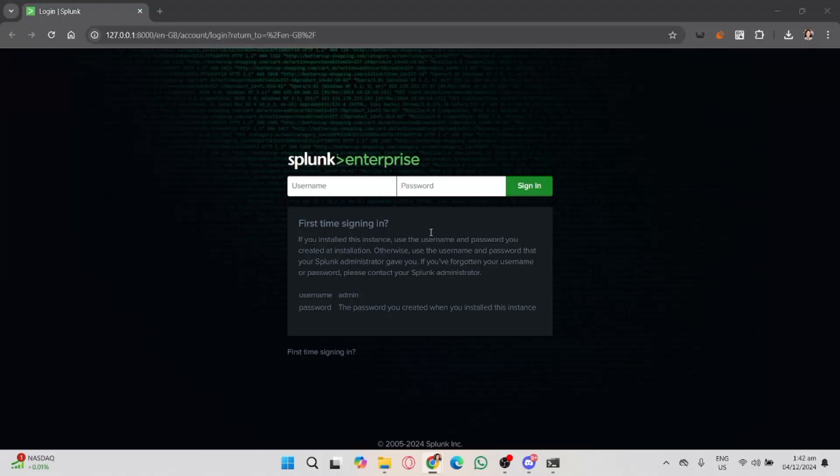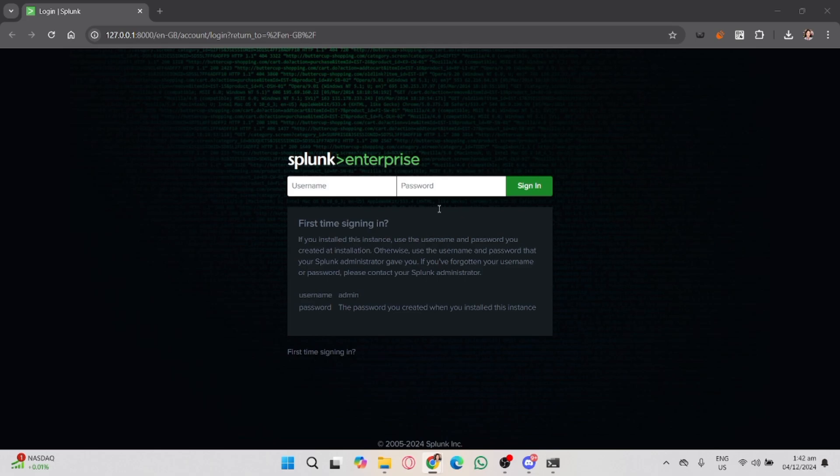In this video, I'm going to show you how to create alerts in Splunk dashboards. Alerts are incredibly useful for monitoring and staying on top of your data, and I'll walk you through each step to set them up.